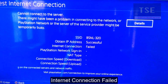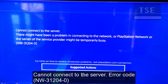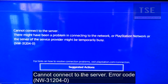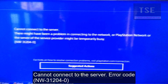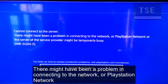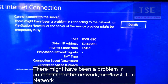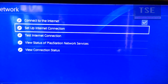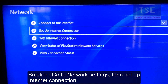Internet connection failed. Cannot connect to the server. Error code NW312040. There might have been a problem connecting to the network or PlayStation Network.